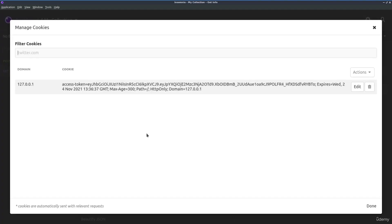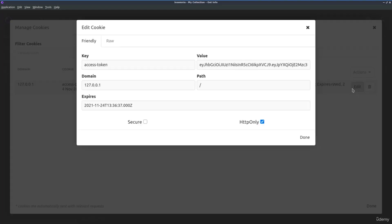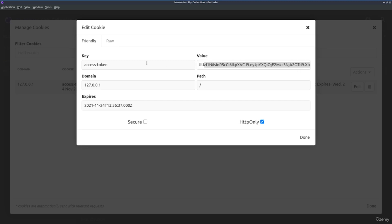If we click on manage cookies, we see our cookie here and we can edit it. Something that you cannot do directly from the browser because the cookie is sent via HTTP only.